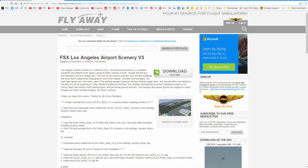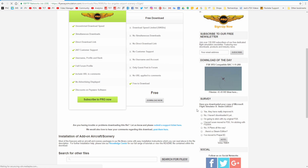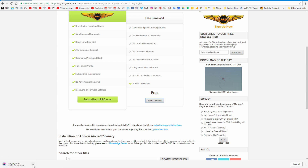Just hit download as you normally would, it takes you to a page, scroll down, hit download again, and then in the bottom left it will obviously start downloading.